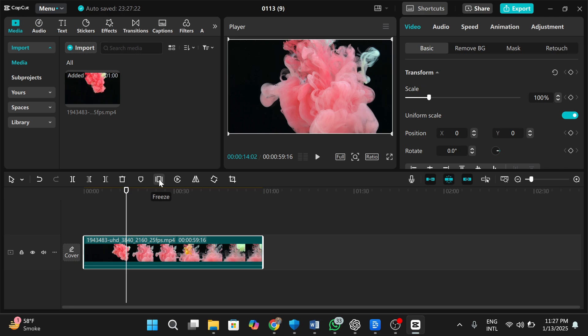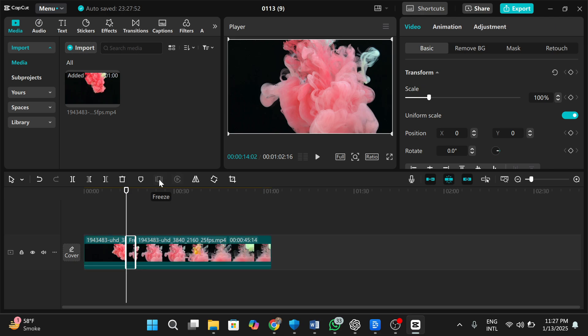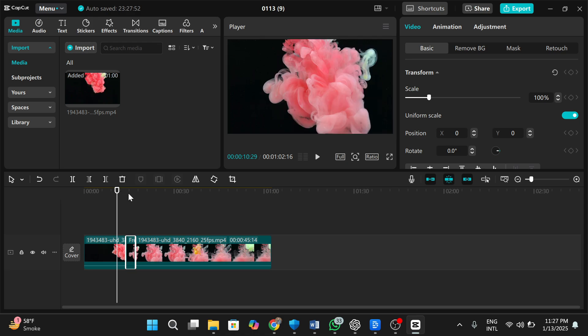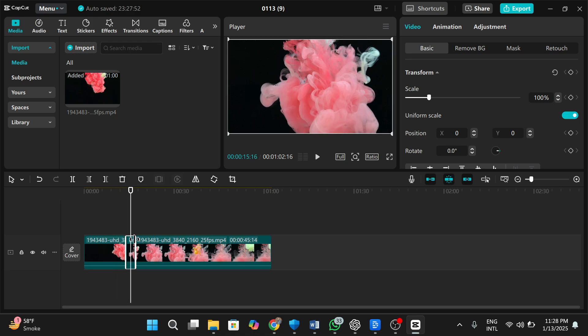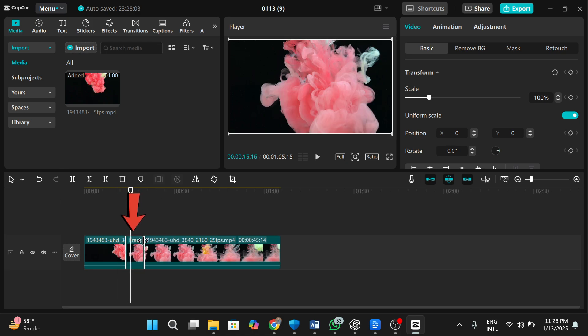It will split a part of your video and freeze the same part of it. You can also adjust the length of the frozen part of video, just by dragging it.